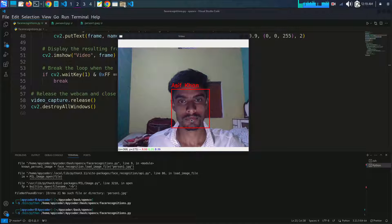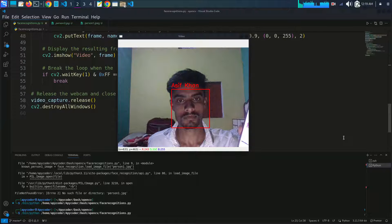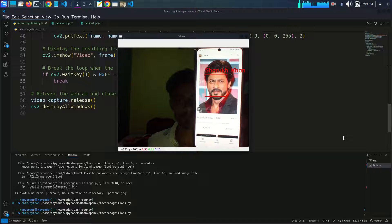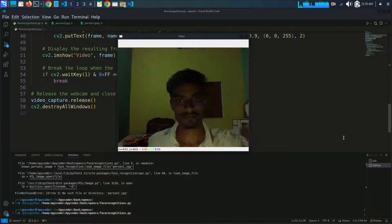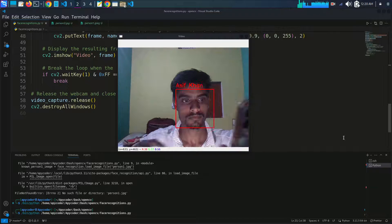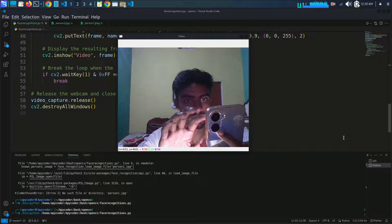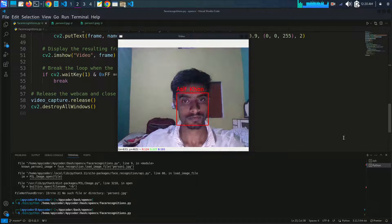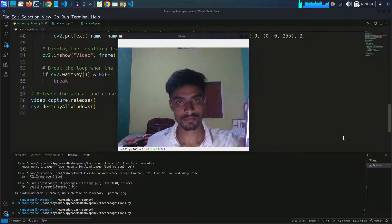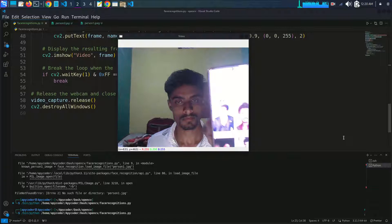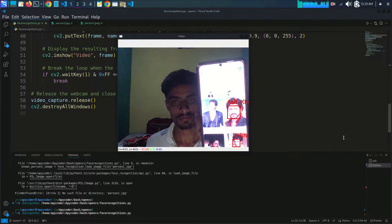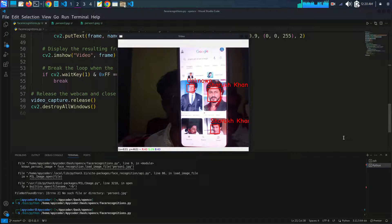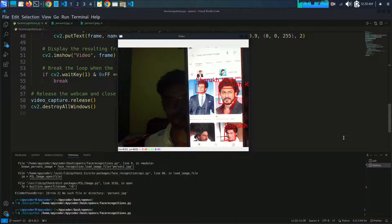Hello everyone, welcome back to my channel Apigota. Today we have an exciting topic on face recognition with Python and OpenCV. In this tutorial, we will explore how to recognize faces in real time using the face recognition library.